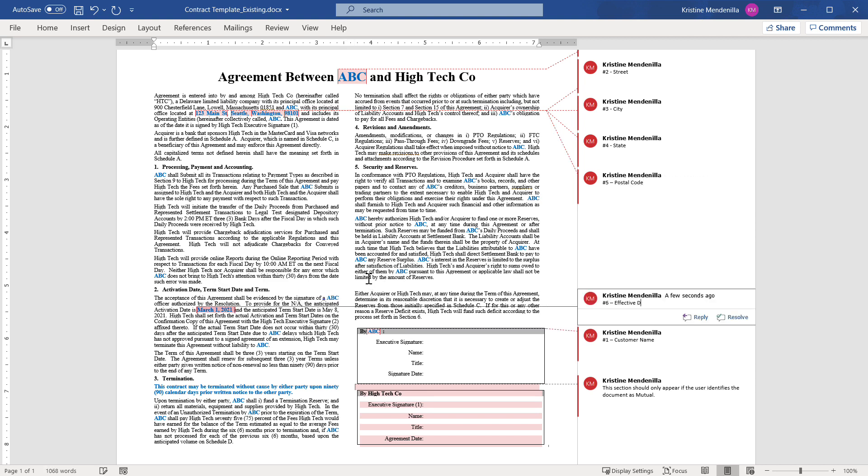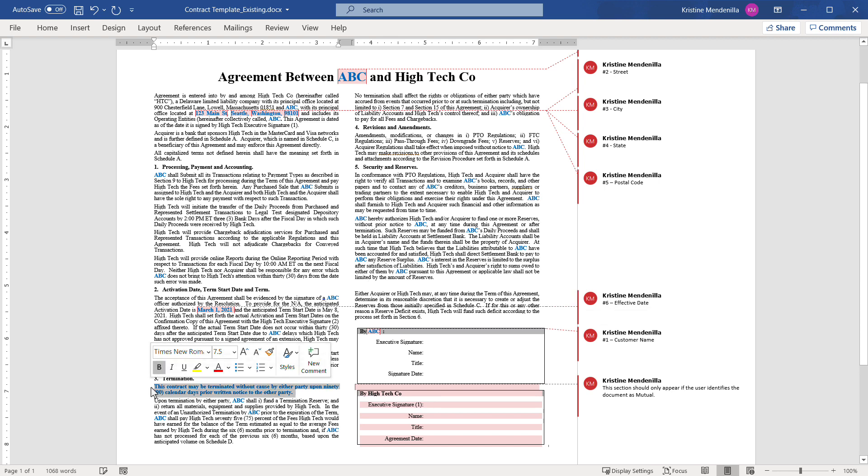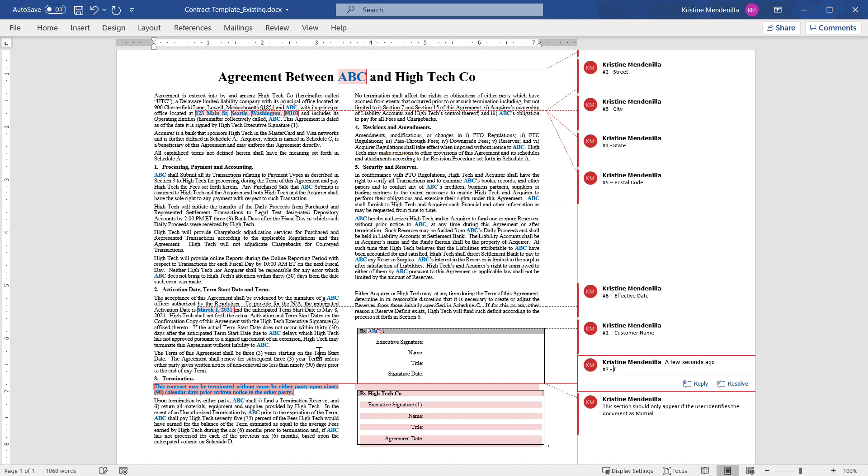Also review specific sections, terms, or language that may change for the customer. This is an example of a termination term or clause that may be specific to the customer.